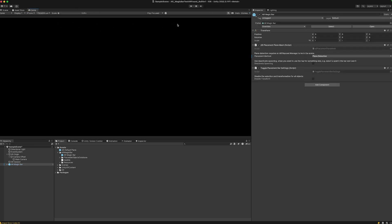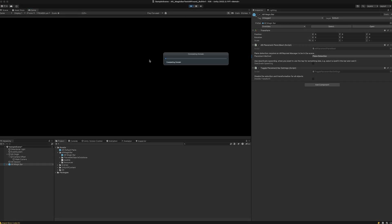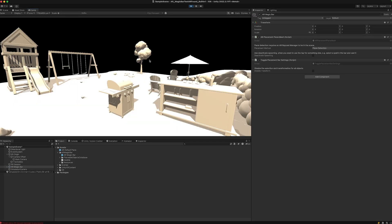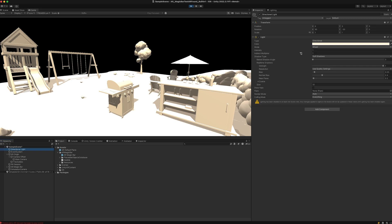In the game view, if we hit play, we can see that we're here in the XR environment. Let's also turn the light a bit down.